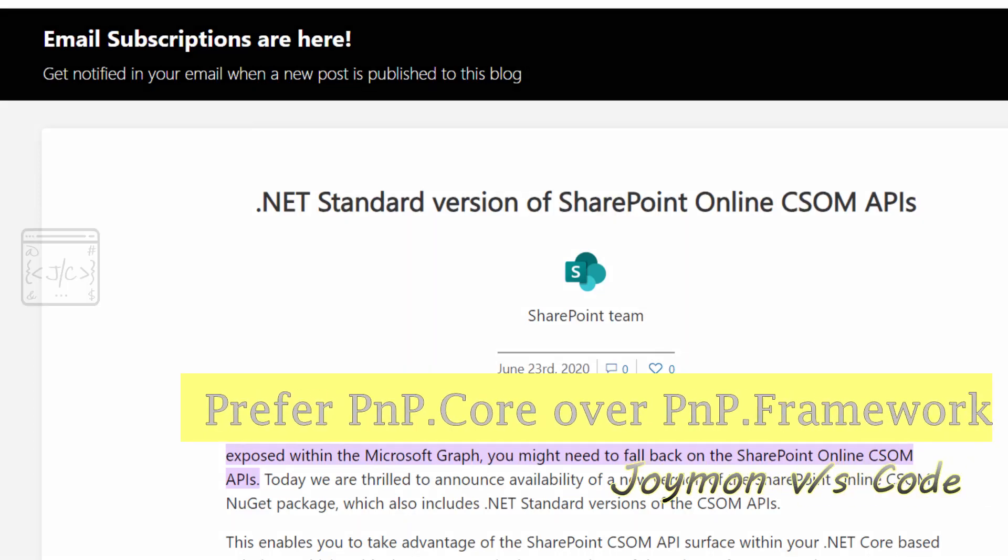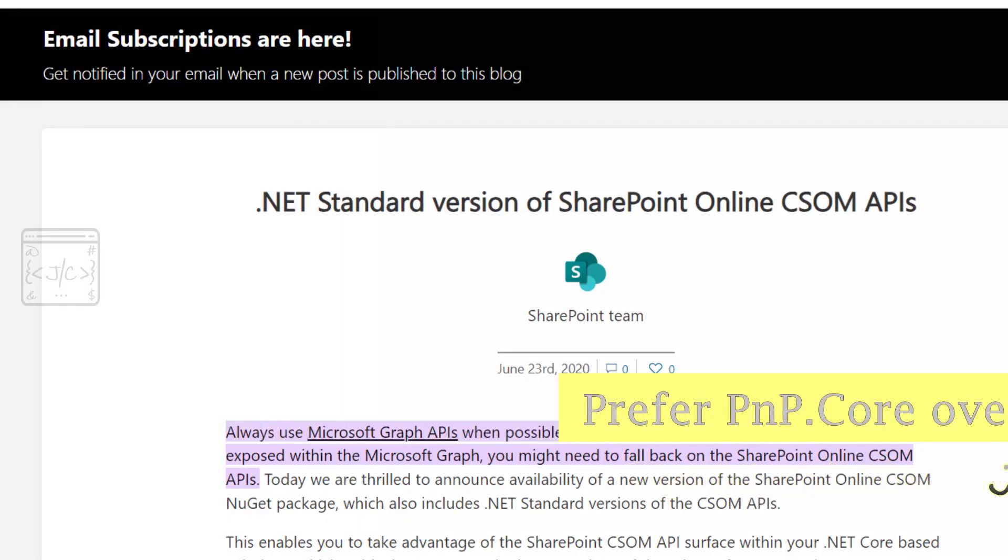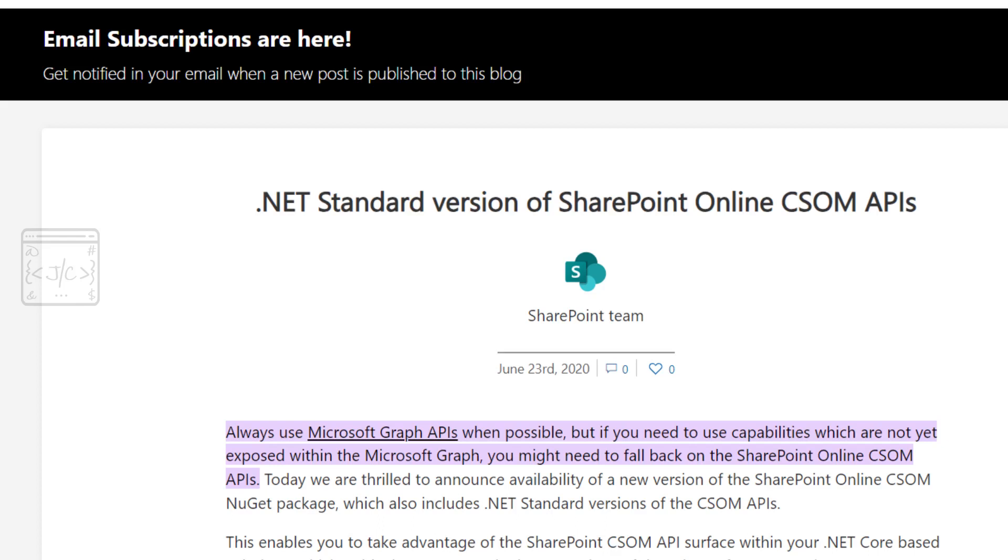Before discussing PNP SDKs, please note that the first preference to interact with SharePoint online should always be Graph SDK. That is the official stand from Microsoft.